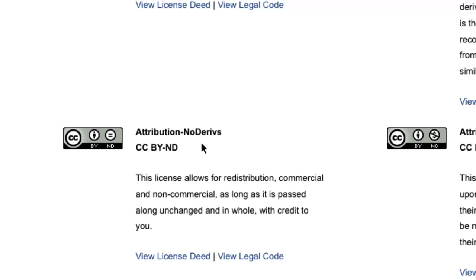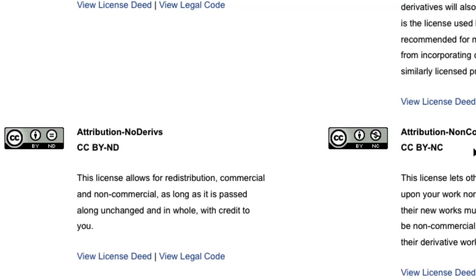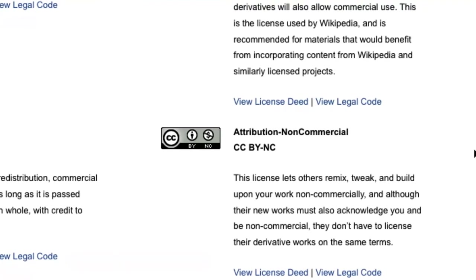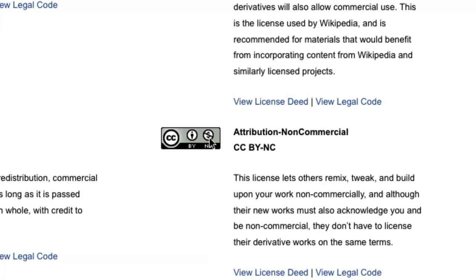So that's another good one to be aware of. Just moving over here, you can see this is a non-commercial license. Very simple, attribution non-commercial and that means you can do all the things that you can with an attribution license and you can remix it, you can change it, edit it. The one catch here is that you can't make money from it.